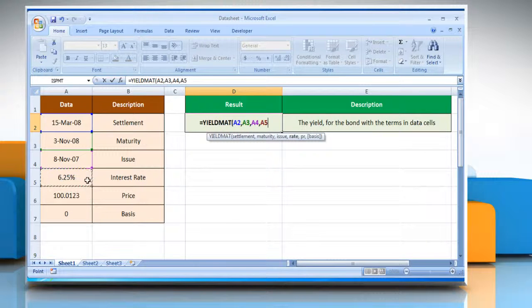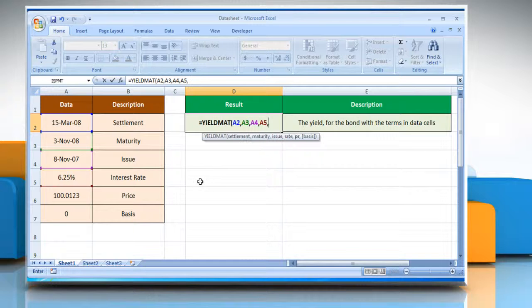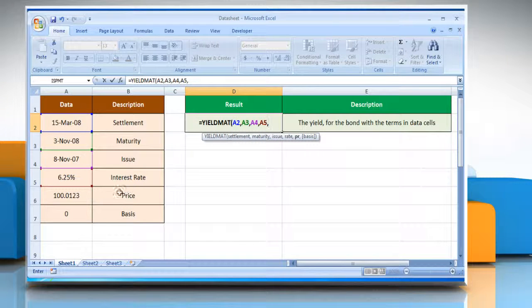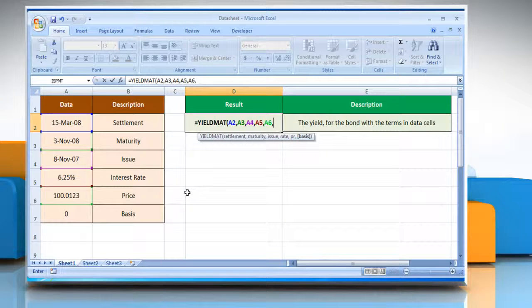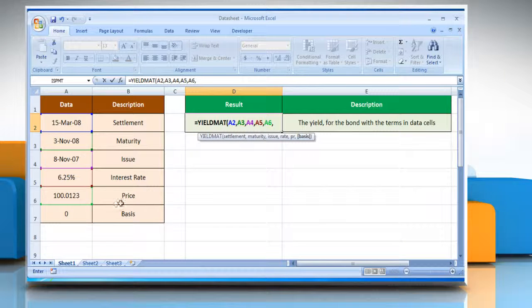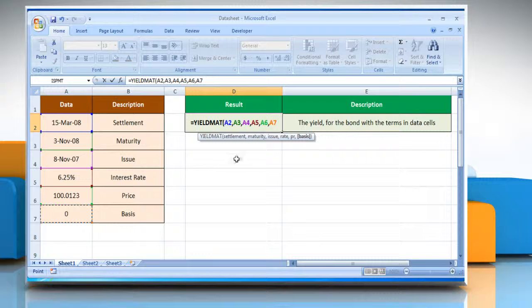select the cell that contains the security's interest rate at date of issue, comma, select the cell that contains the security's price per $100 face value, comma, select the cell that contains the type of day count basis to be used,